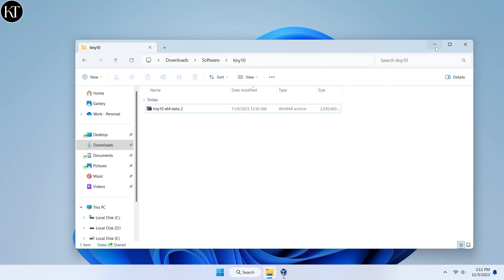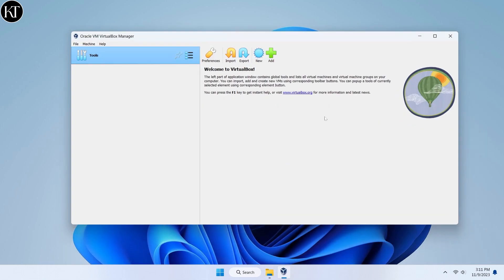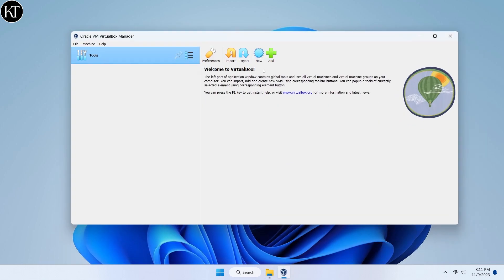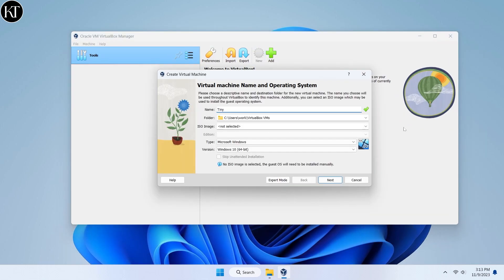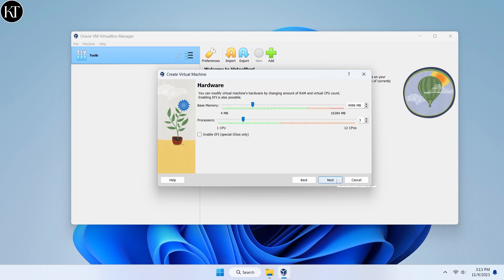To make a bootable USB, you can find the video link in the description. I will install it on a virtual machine directly, but you can install it on your computer via bootable USB with the same method.